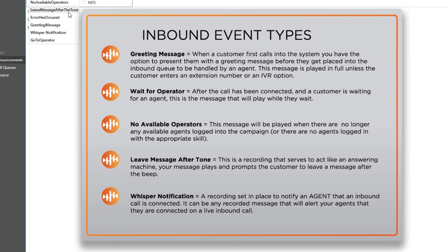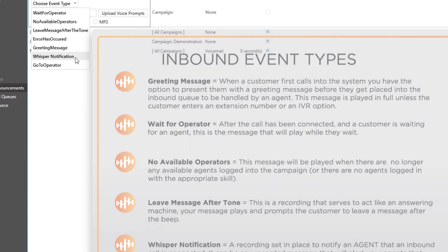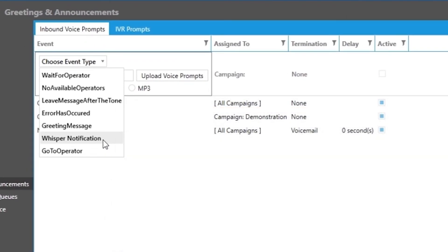Whisper notification: A recording set in place to notify an agent that an inbound call is connected. It can be any recorded message that will alert your agents that they are connected on a live inbound call. In blended dialing it is great because your agents can more readily identify their inbound calls.